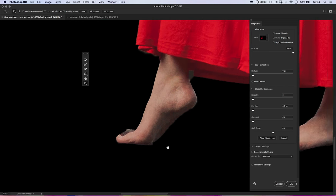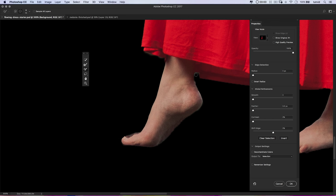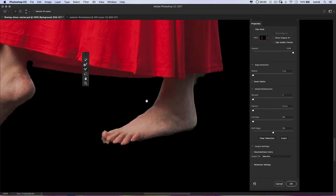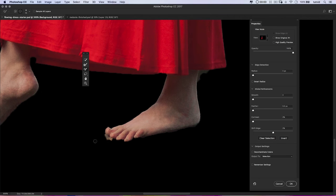I'll zoom in — just hit the Z key. Around her foot, I could take the brush, make it a little bit bigger, hold down my Alt key to paint away and round off some of these areas. Same thing on the bottom of her foot. I'm not going to spend all day working on the selection — this is just kind of a sub-tutorial within the tutorial on using Select and Mask.